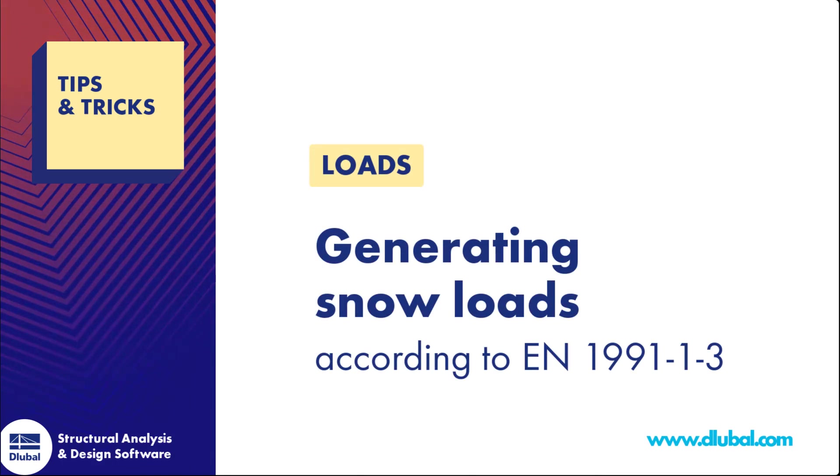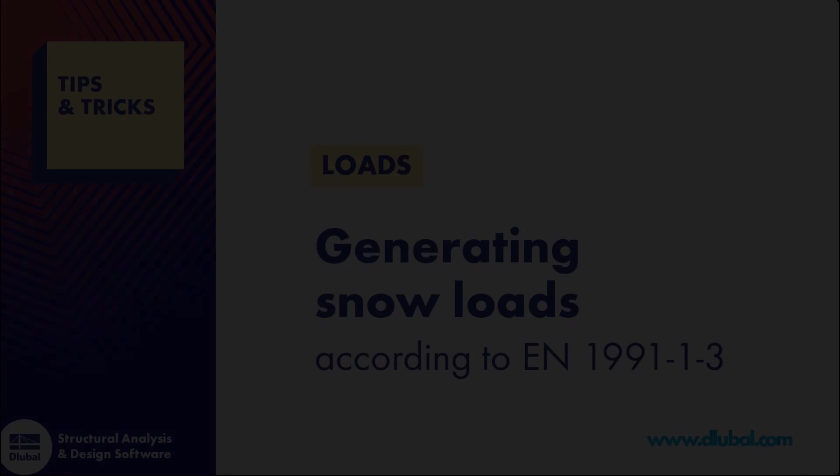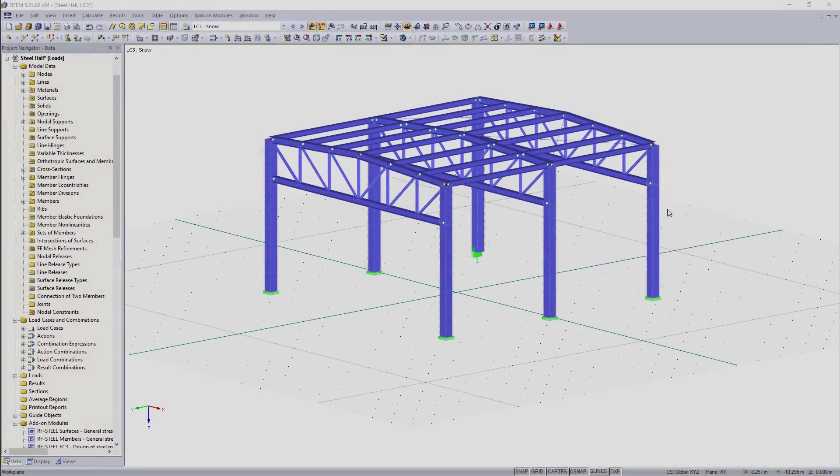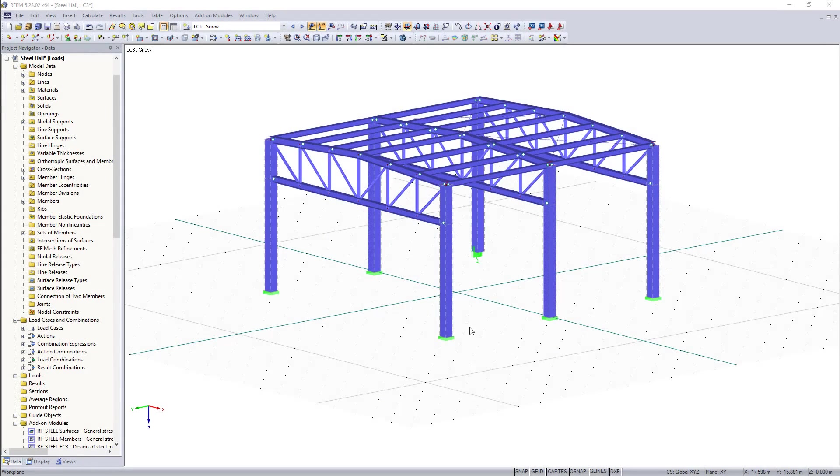Welcome guys, it's Ayla here and today I'd like to show you how you can generate snow loads in ARFA. As a model we have here a steel hall with whole frames and truss upper cords.